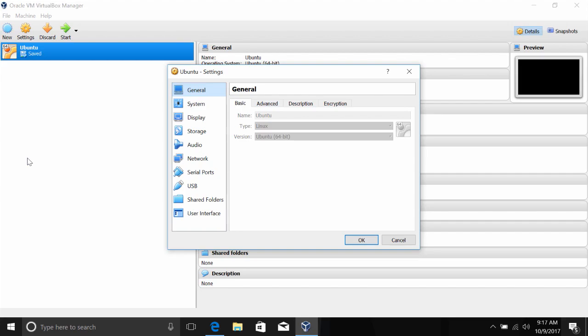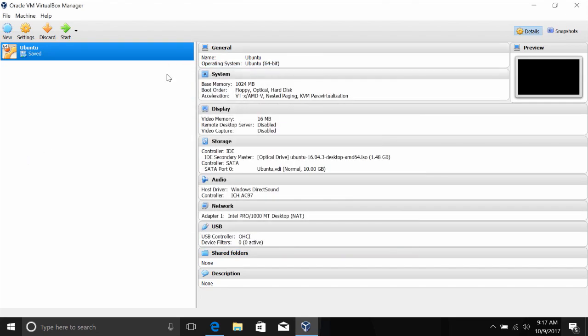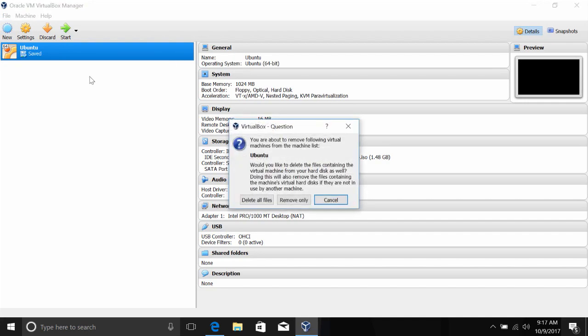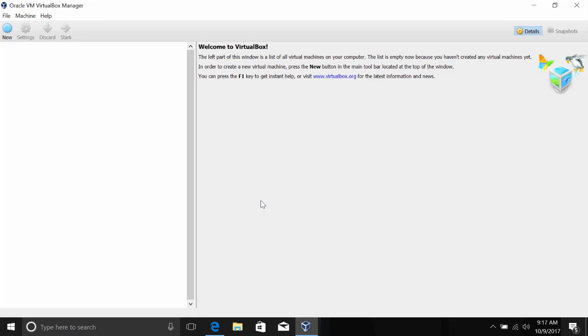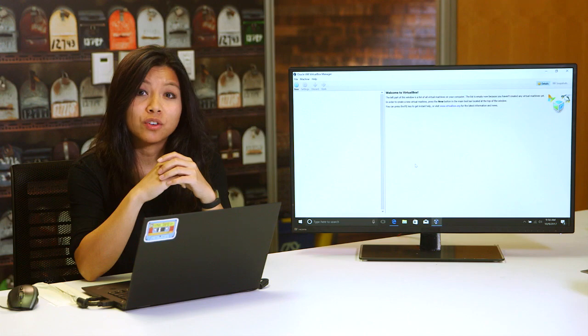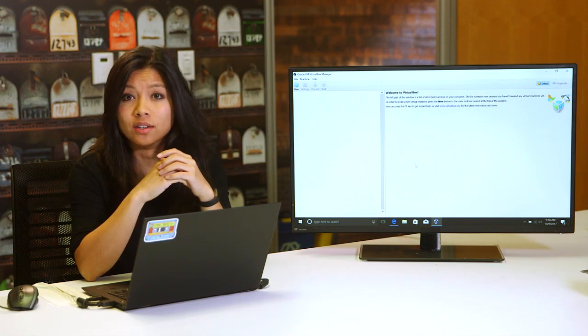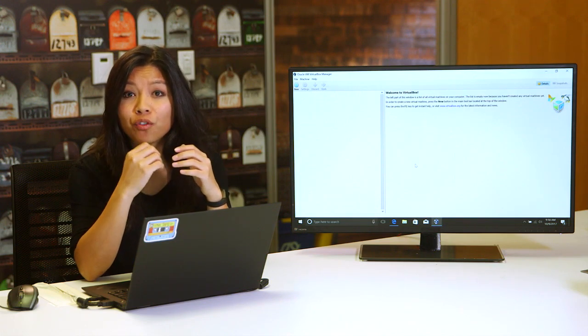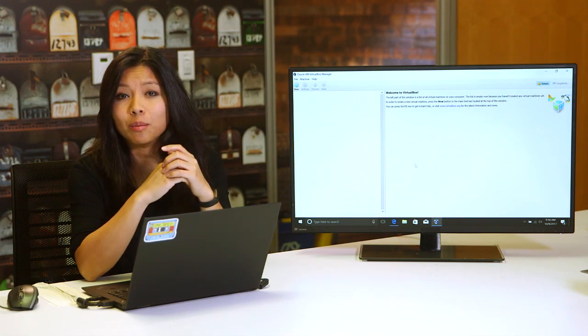Now, what if we decide we don't want to use this VM anymore? If this was a physical machine, we'd have to worry about where to store or recycle the hardware. For virtual machines, though, all we need to do is right click and select Remove. From here, it asks if we want to remove all files, including the VM install itself, or just remove it from the list of VMs. Let's go ahead and delete all files. And that's it in a nutshell. Super simple. If you want to learn more about how to use VirtualBox or other virtualization software, don't forget to check out the supplemental reading.